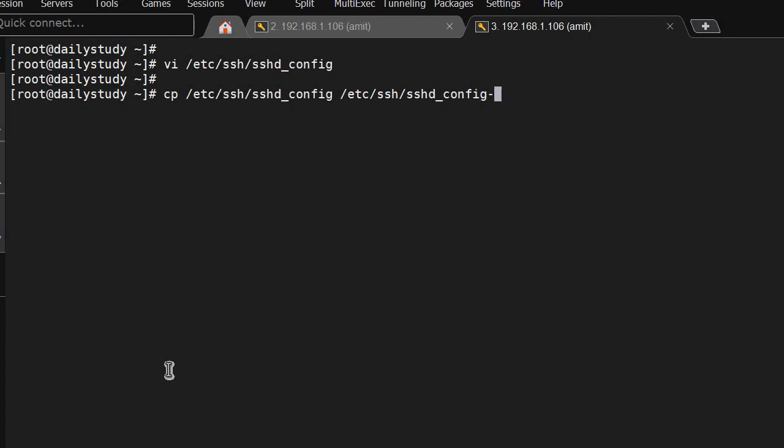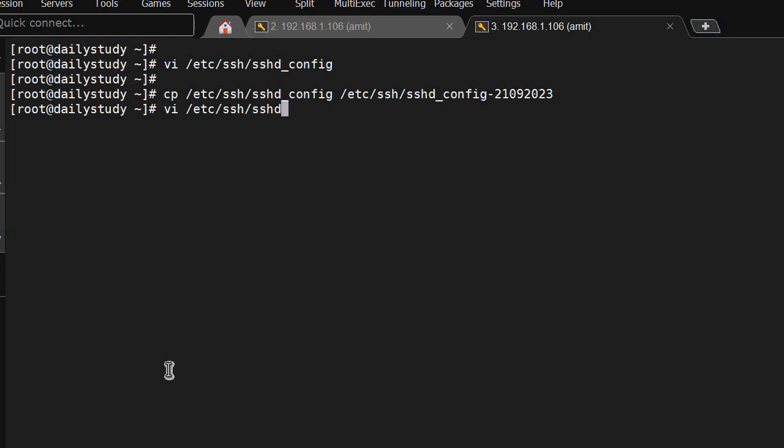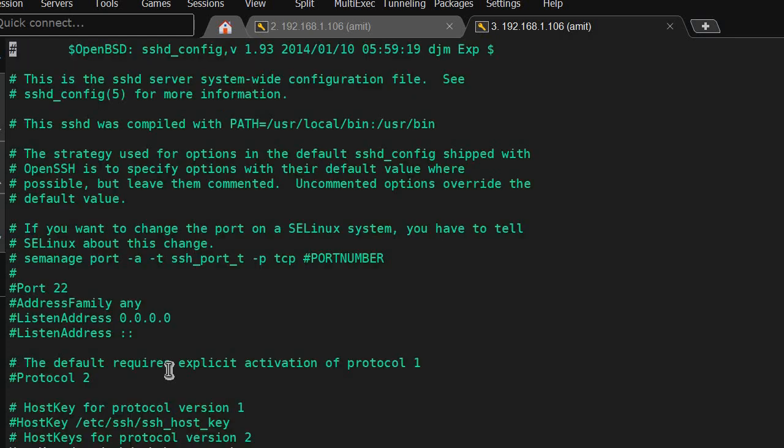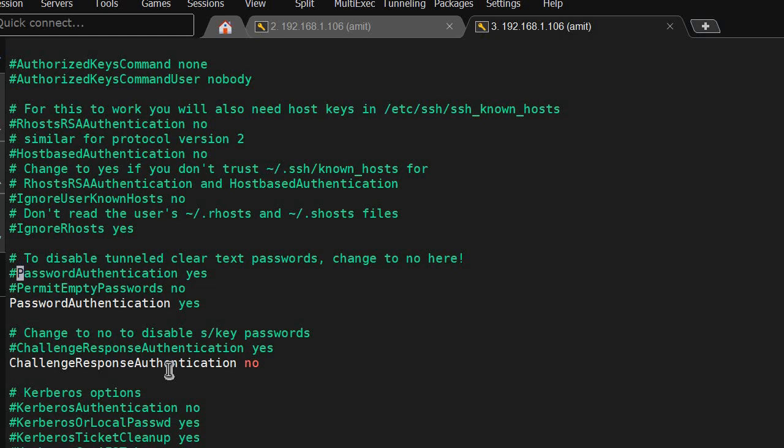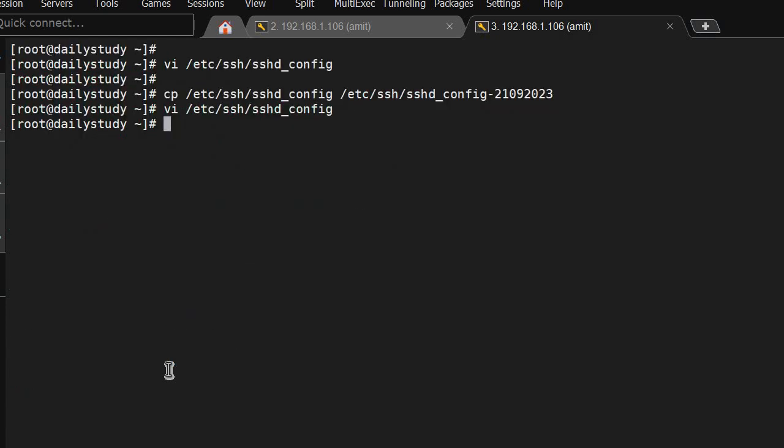We will take a backup here: cp /etc/ssh/sshd_config /etc/ssh/sshd_config-21092023 with today's date. Now if you do anything, like if I disable it by mistake again and set PasswordAuthentication to no and restart the service...